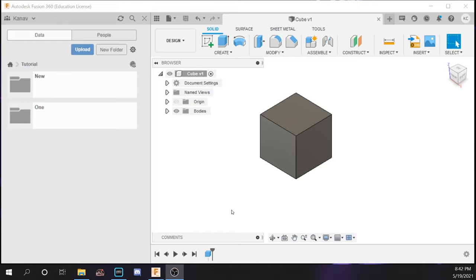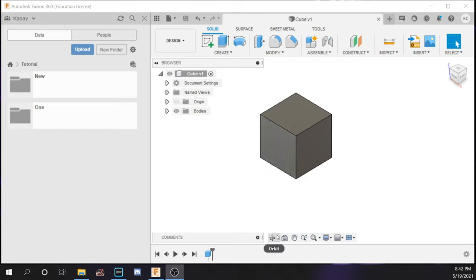Now moving on, we are going to be covering the bottom panel, which will also cover the keyboard shortcuts. There are many different keyboard shortcuts that will make 3D modeling a lot easier in Fusion 360. I have a sample file of a cube here just to show these specific functions. Right here is the orbit tool, and the orbit tool is just for rotating.